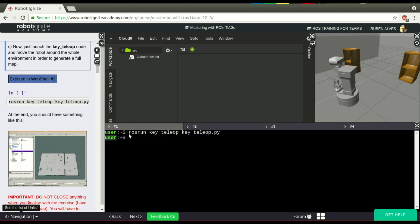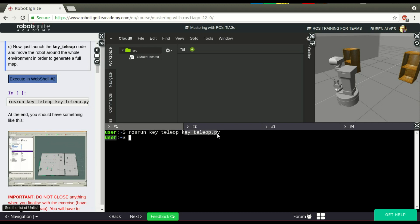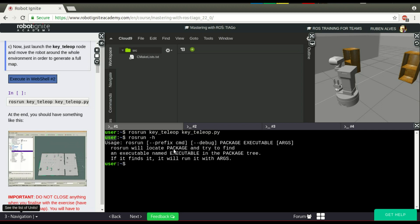If you see here, we have run rosrun, the name of a package, and key_teleop. What this command does is basically run this executable that is in this package. If you see rosrun --help, for example, rosrun will locate a package and try to find an executable called this, for example, key_teleop.